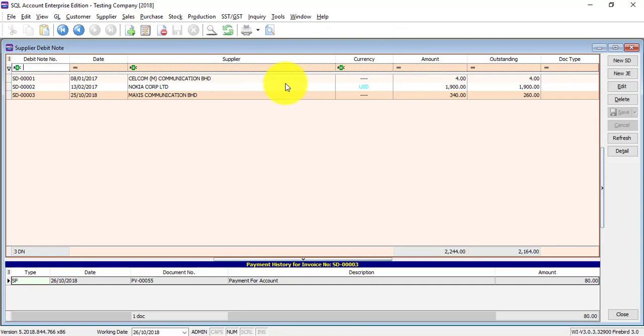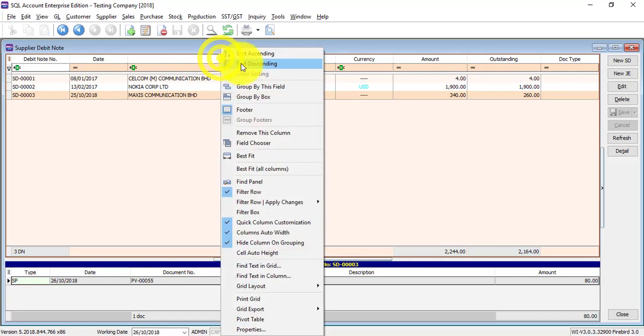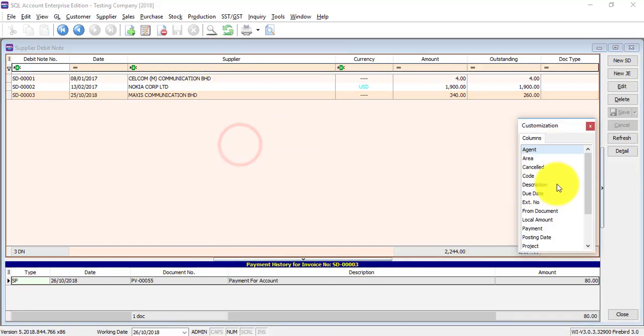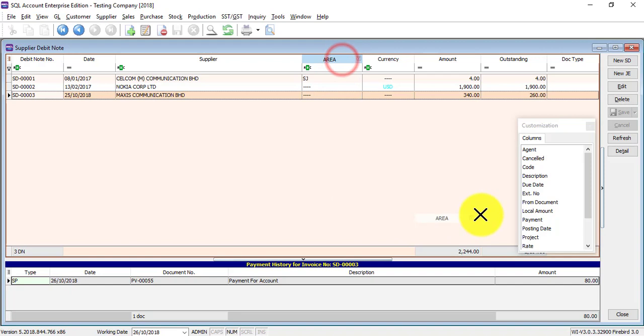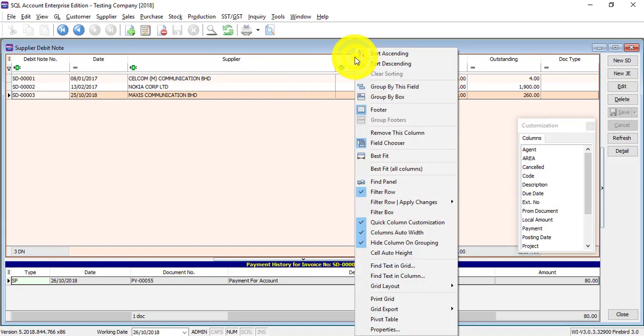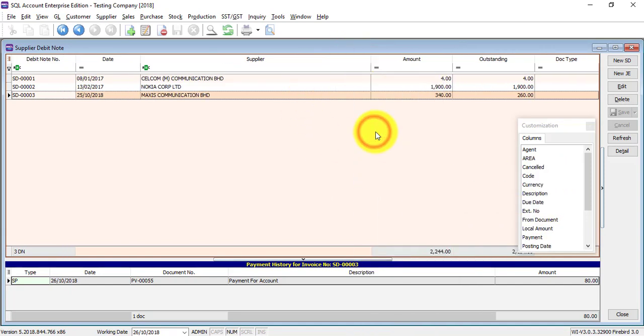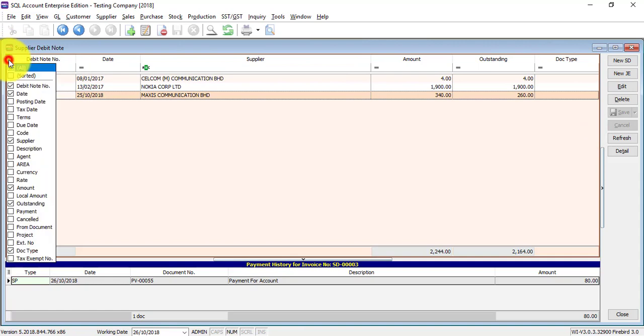Let's say you want to use a field to do searching but the field is not available over here. What you can do is right-click any column title, Field Chooser, then drag maybe area, drag drop. If you don't want, drag drop back or right-click at the column title, remove this column. Another way is at the most left-hand side there is a small button with multiple lines. Click on it, then you just tick on the field that you want. Maybe agent, tick on it, agent will appear. Untick, then it will disappear.